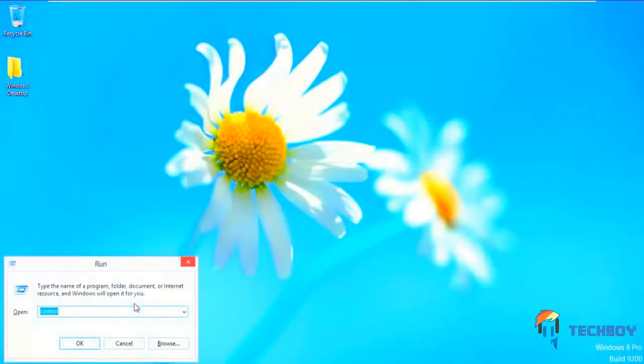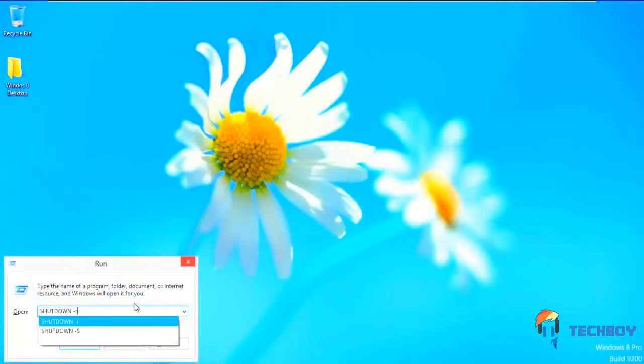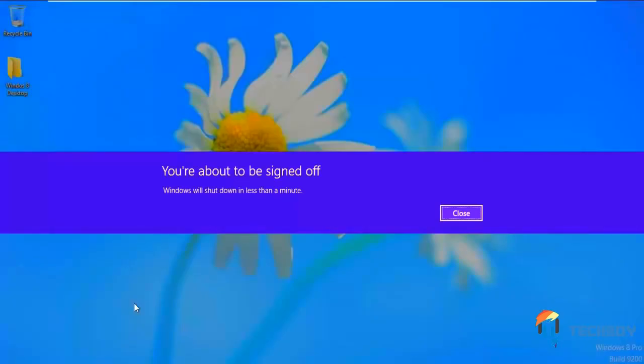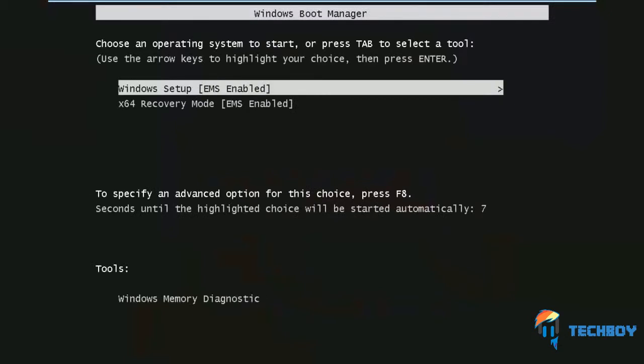With that done, let's open up the run command and type shutdown -r to restart your computer. Once the computer restarts, you will see the following window on your screen. Simply press any key to continue with the installation. Now you will see two options: Windows Setup and X64 Recovery Mode. Select the first option and hit Enter.